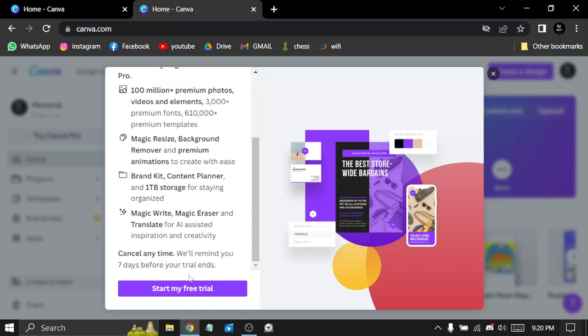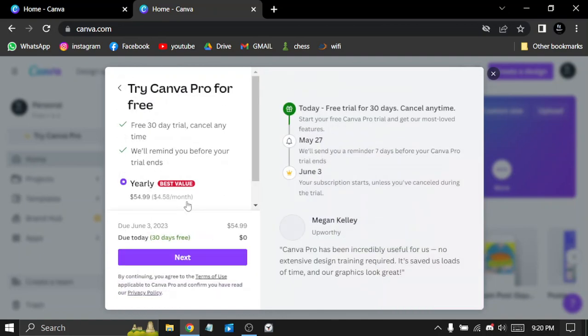You can cancel anytime. You can start your free trial by adding your bank account information.